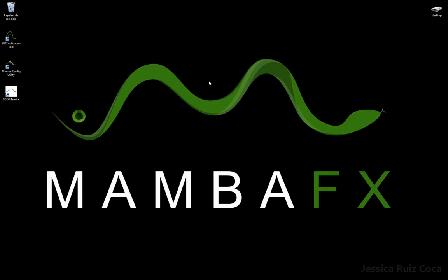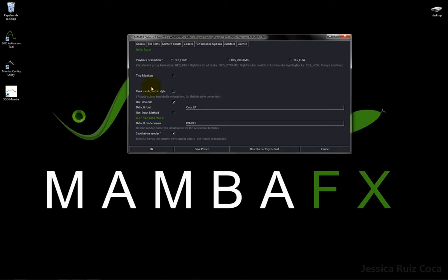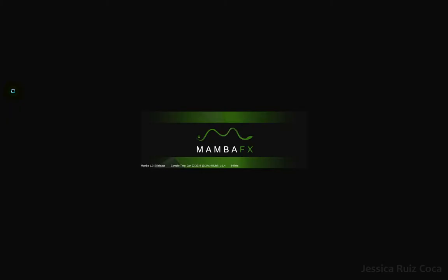Welcome to this new MambaFX tutorial. We are going to learn how to compose an advertisement for a mobile phone. The first thing we have to do is go to the MambaConfig Utility to set our configuration. I am going to choose a FullHD preset. Here we can set our autosave time. In the interface tab, we can choose between one or two monitors. I click OK and start Mamba.